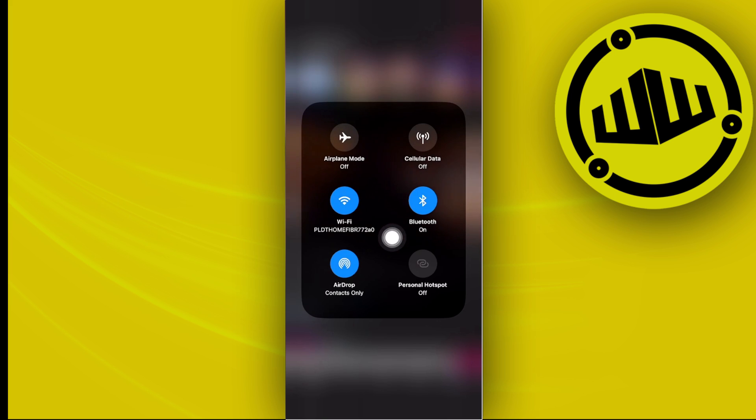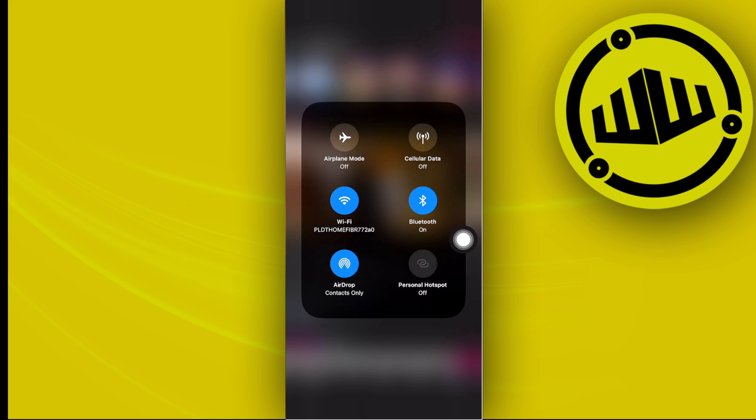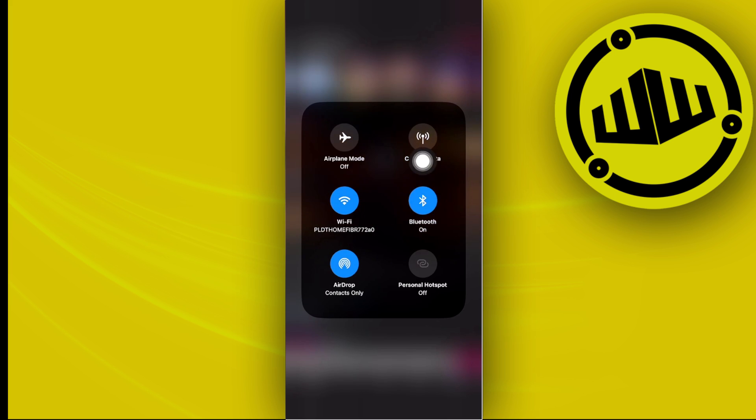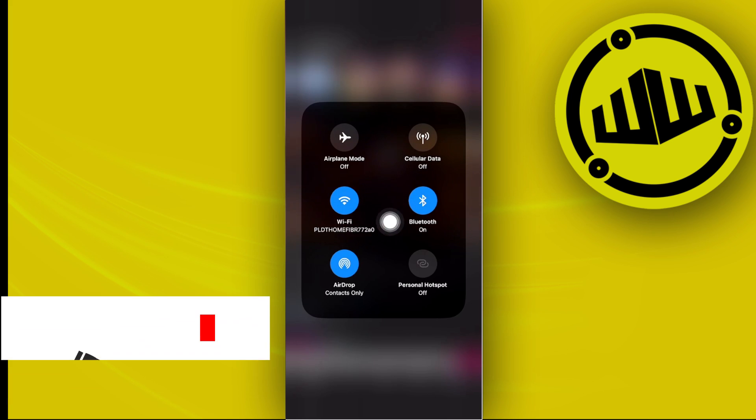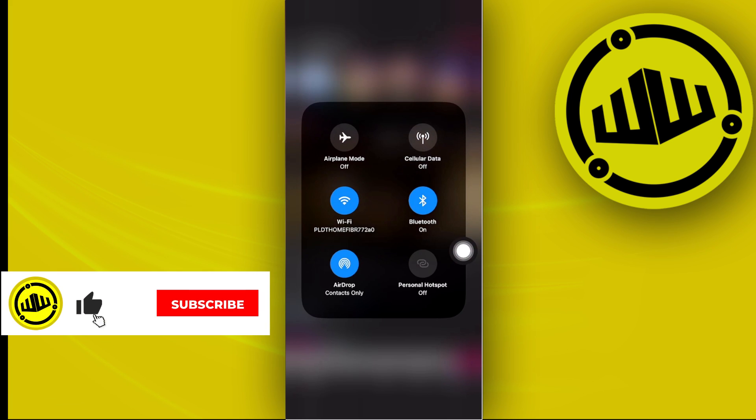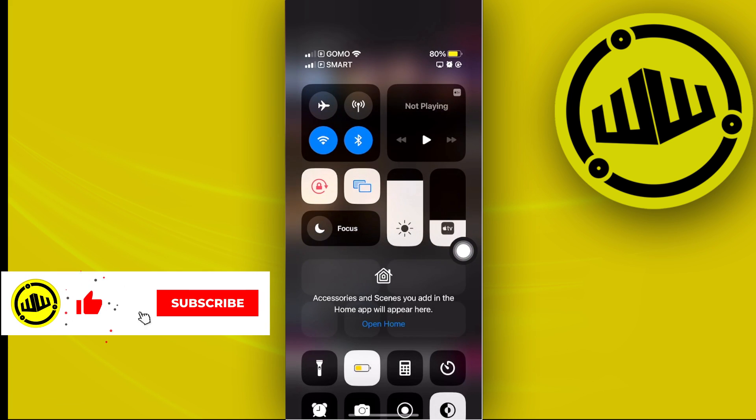Now once that is done and you're still experiencing the specific issue, you could also try your cell data and see which one between the two is going to work better for you.